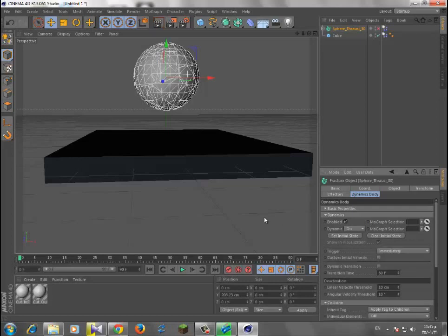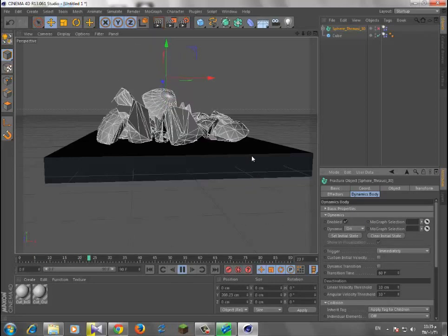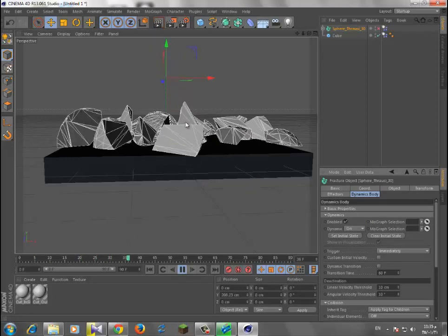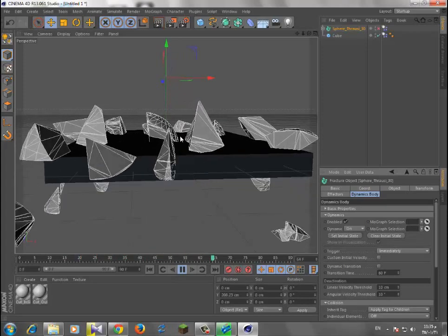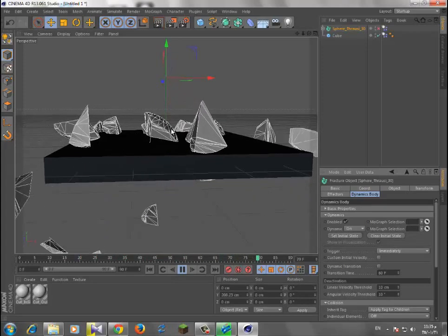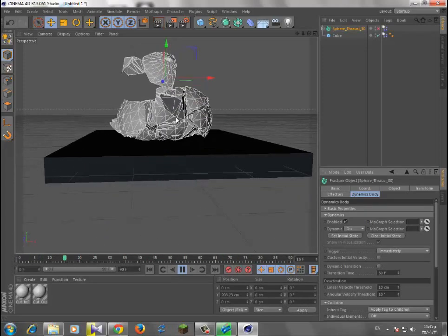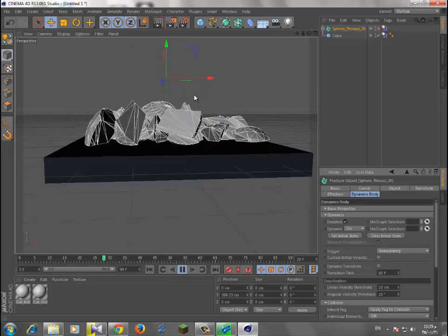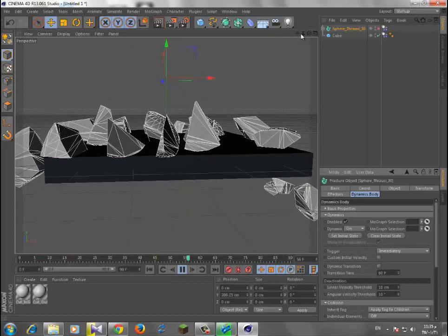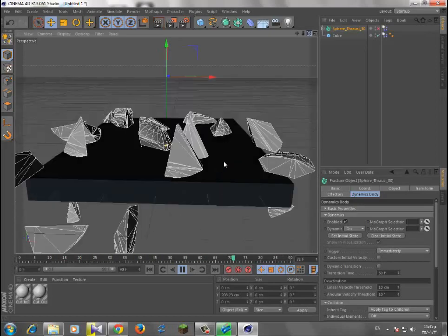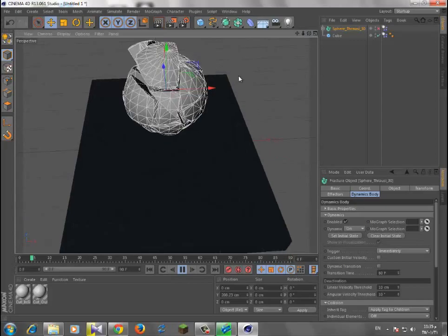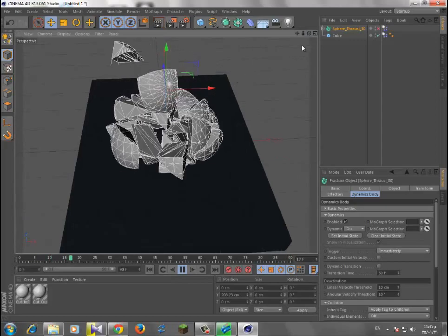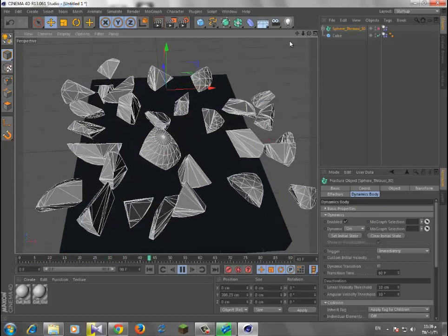Yeah, it's immediately, I think, or what you want to do. Okay, that's basically what Thrausi does. It just breaks stuff. And like this, as you see, it breaks the sphere just like that.